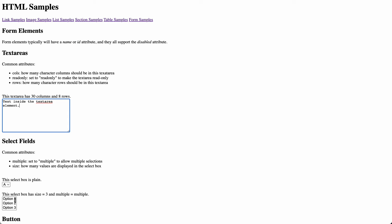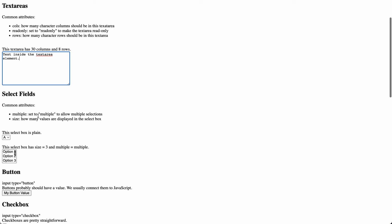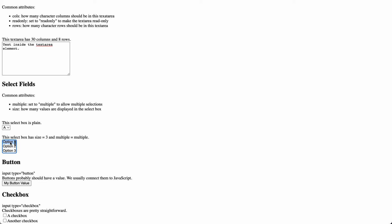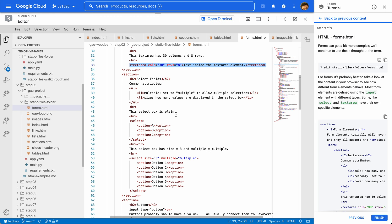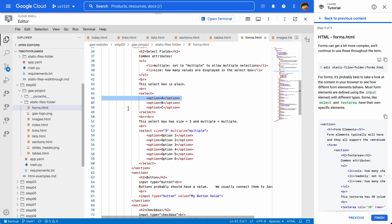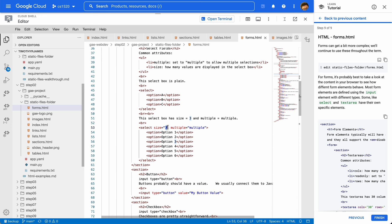Beyond the text area, we have select fields. We can have multiple select and we can have single select. The multiple select will allow us to select multiple items — you have to use Control or Command depending on whether you're on Windows or Mac OS. The way that we create those is we use a select HTML element and then options inside. These options can also have values, but we'll get into that when we start processing these inputs. We can also identify how many things should be shown, and the multiple attribute will allow us to identify that this select control should have multiple options selectable.